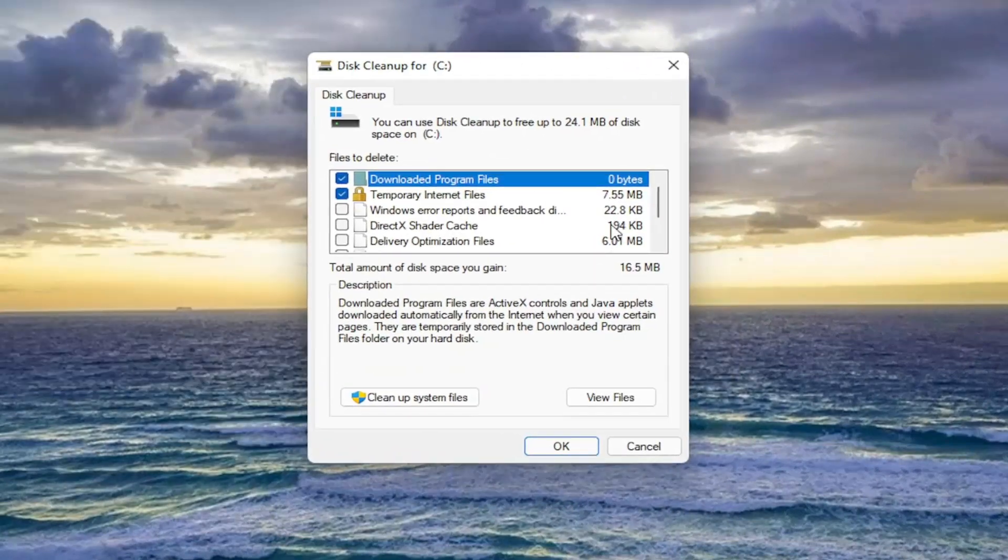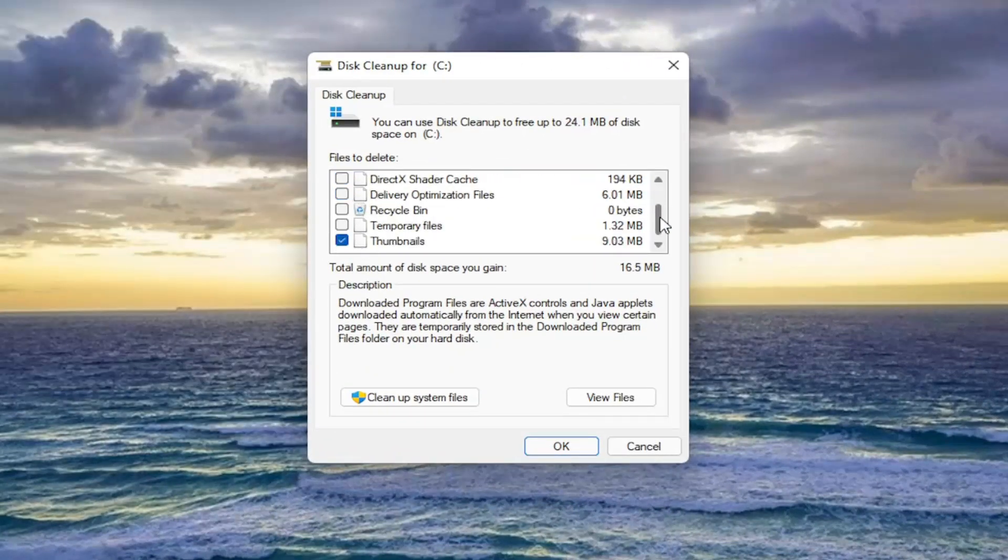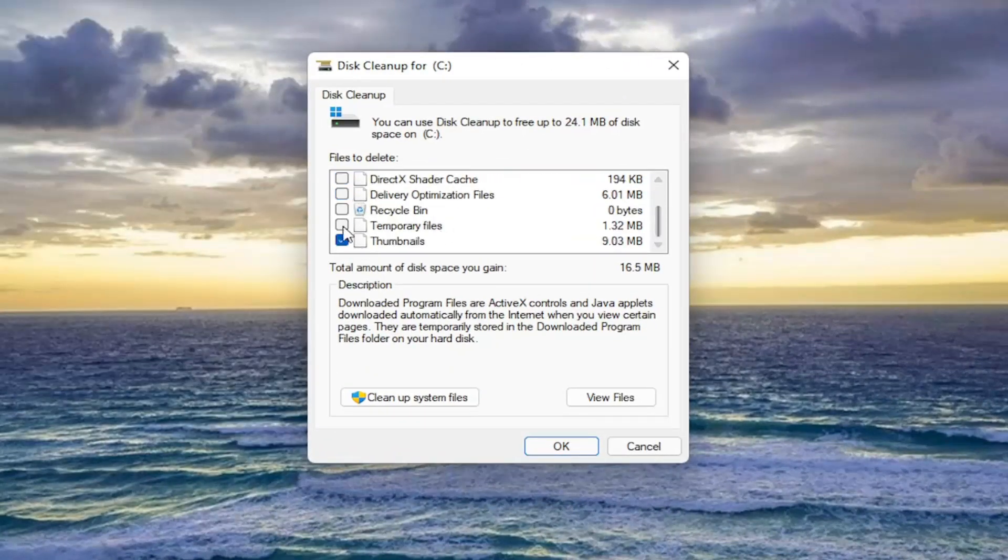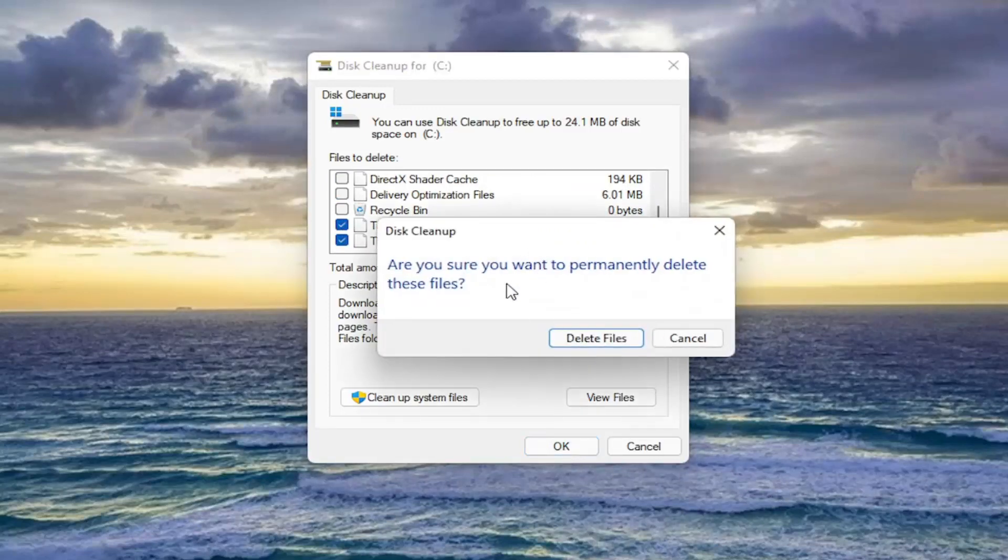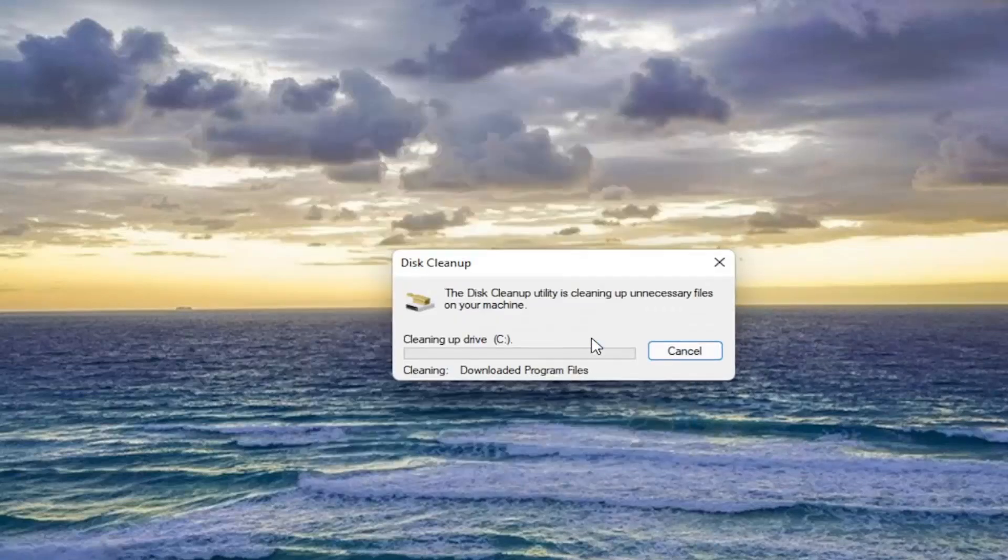You want to select, if you scroll down on this list here, make sure temporary files is checkmarked. That's very important. And then go ahead and select OK. Are you sure you want to permanently delete these files? Go ahead and select delete files.